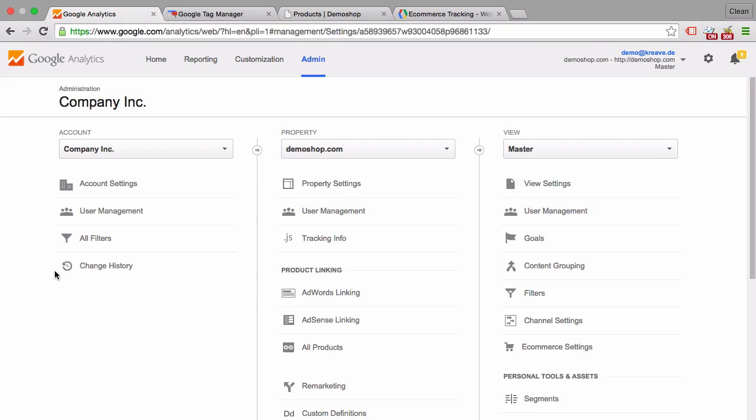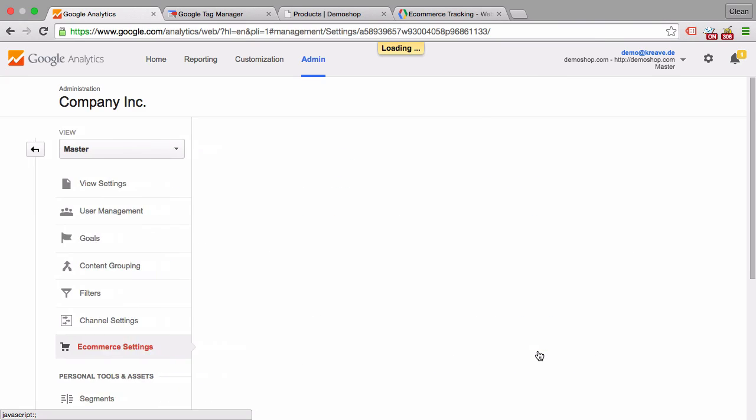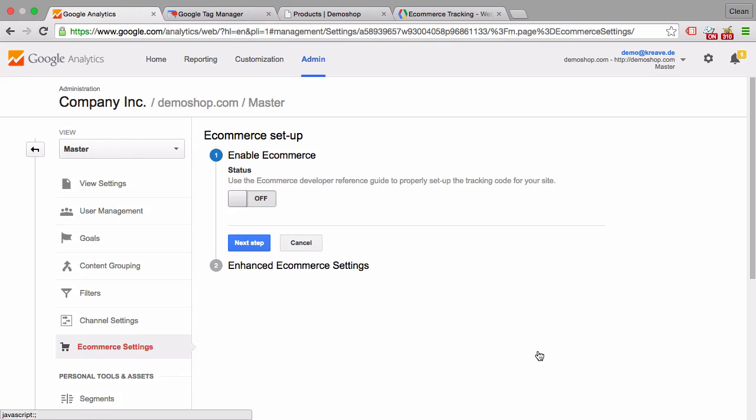To install e-commerce tracking, go to your admin section and under the view settings you'll find the e-commerce settings. This is where you can enable e-commerce tracking and enhanced e-commerce tracking.